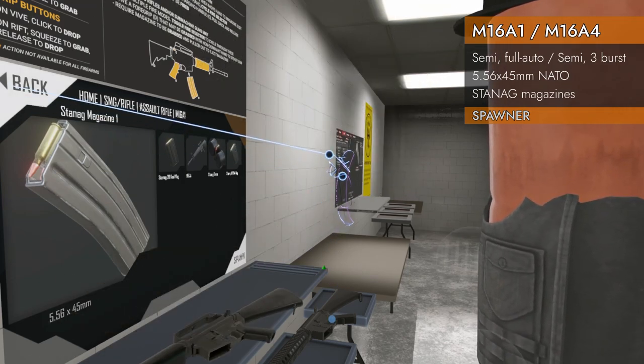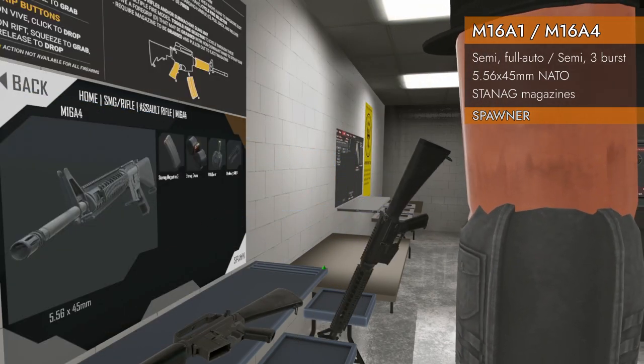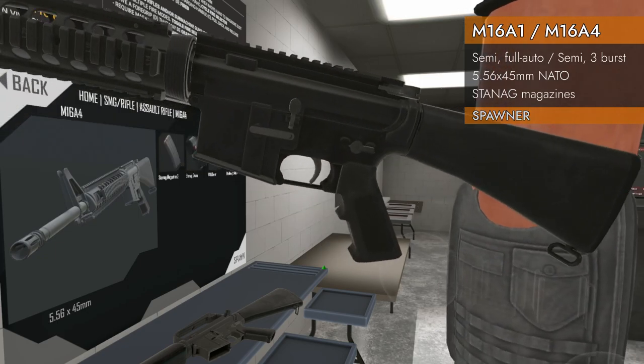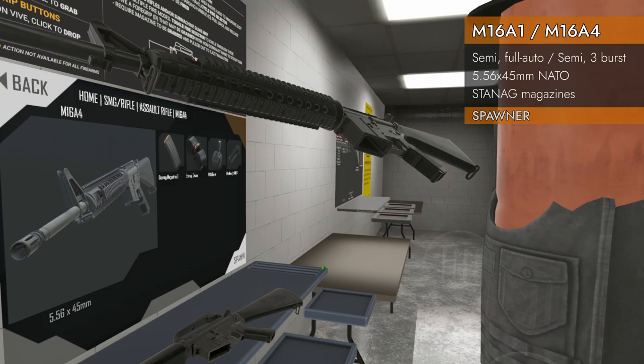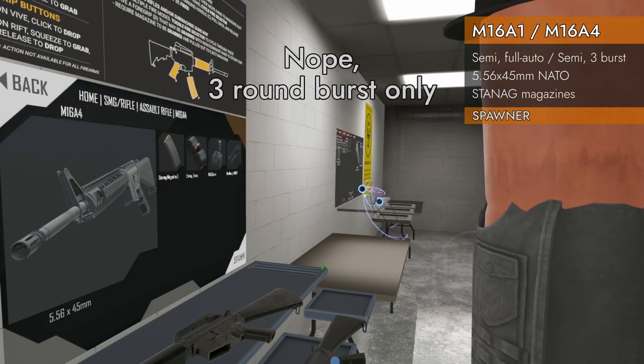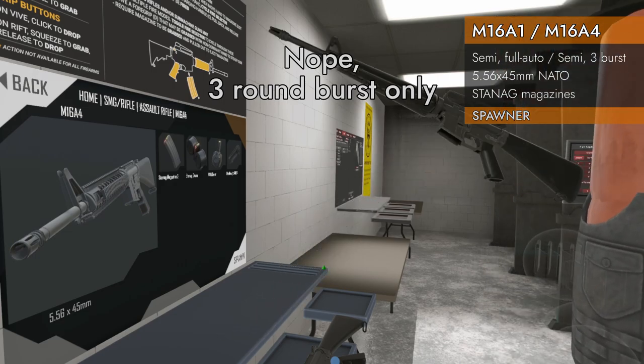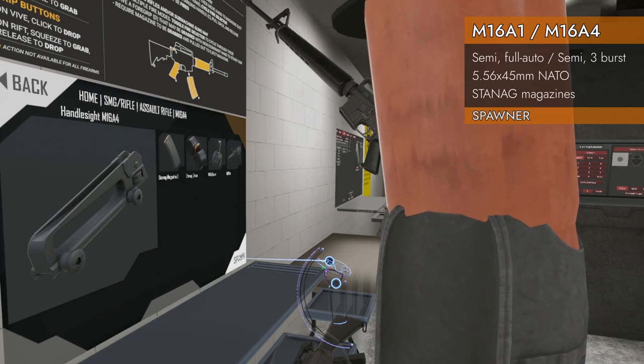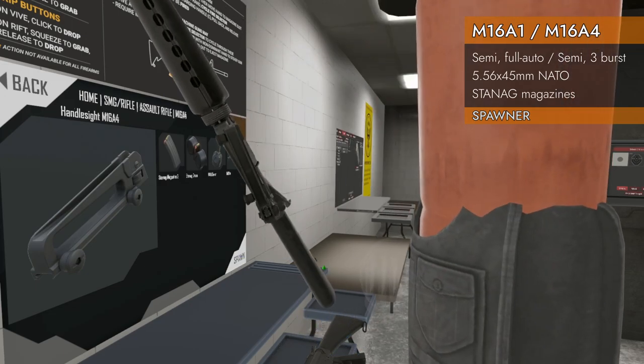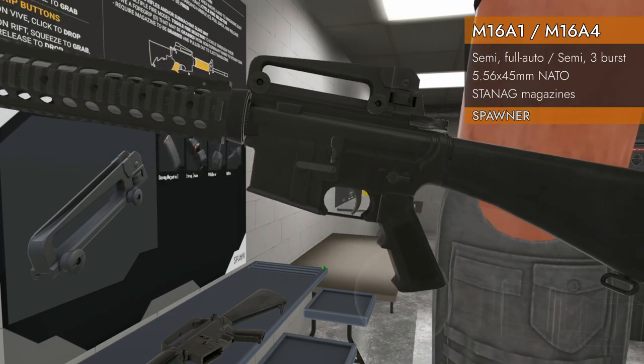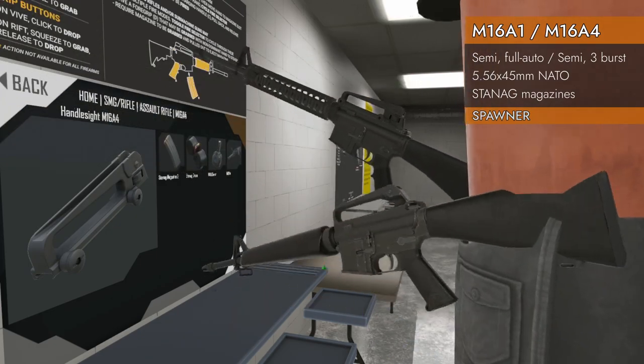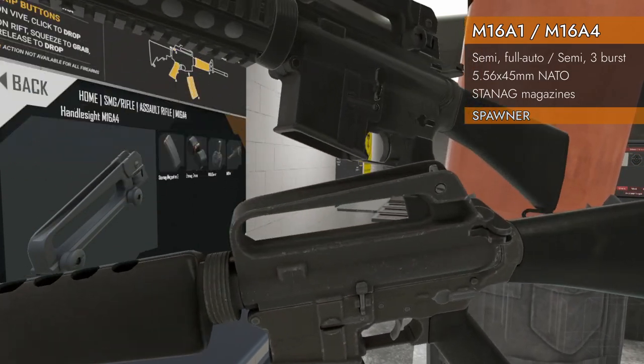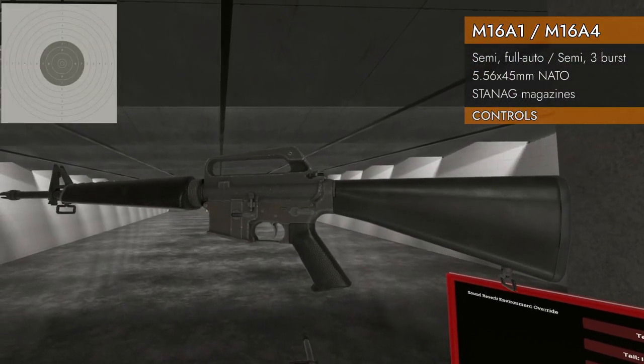We also have another M16: the M16A4 with rails. We've got a modern version with rails, still fully automatic. So much stuff to look at. We've got handle sights to put on it. Classic look to it. So much good stuff. Let's not waste any more time, let's check them out.